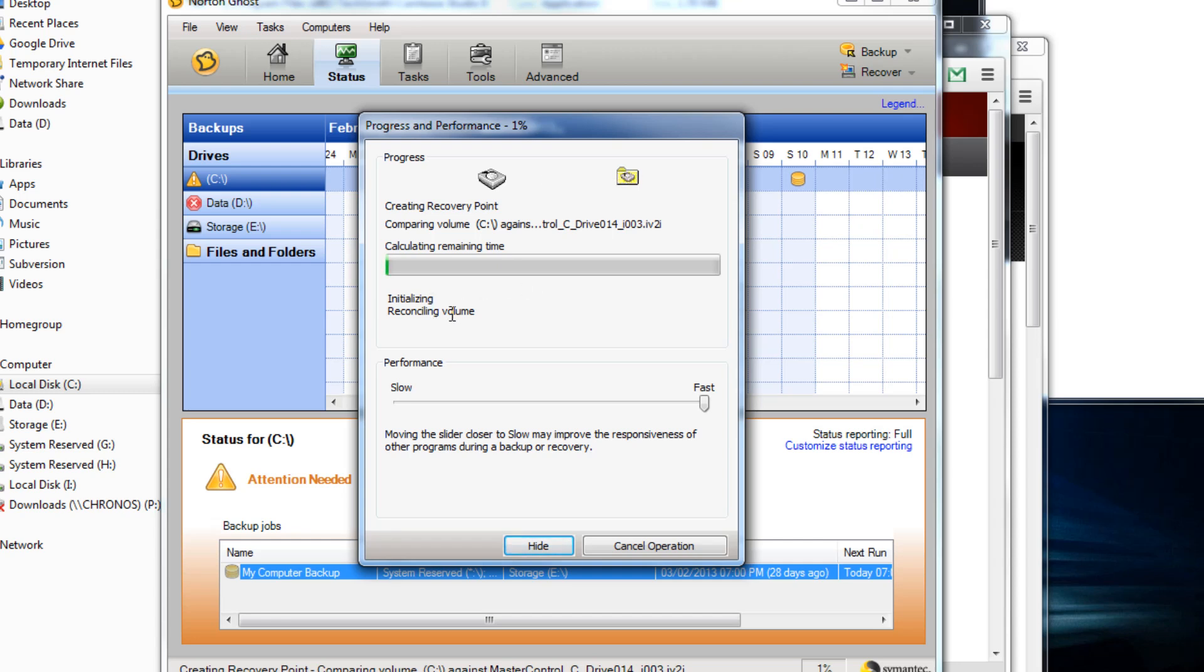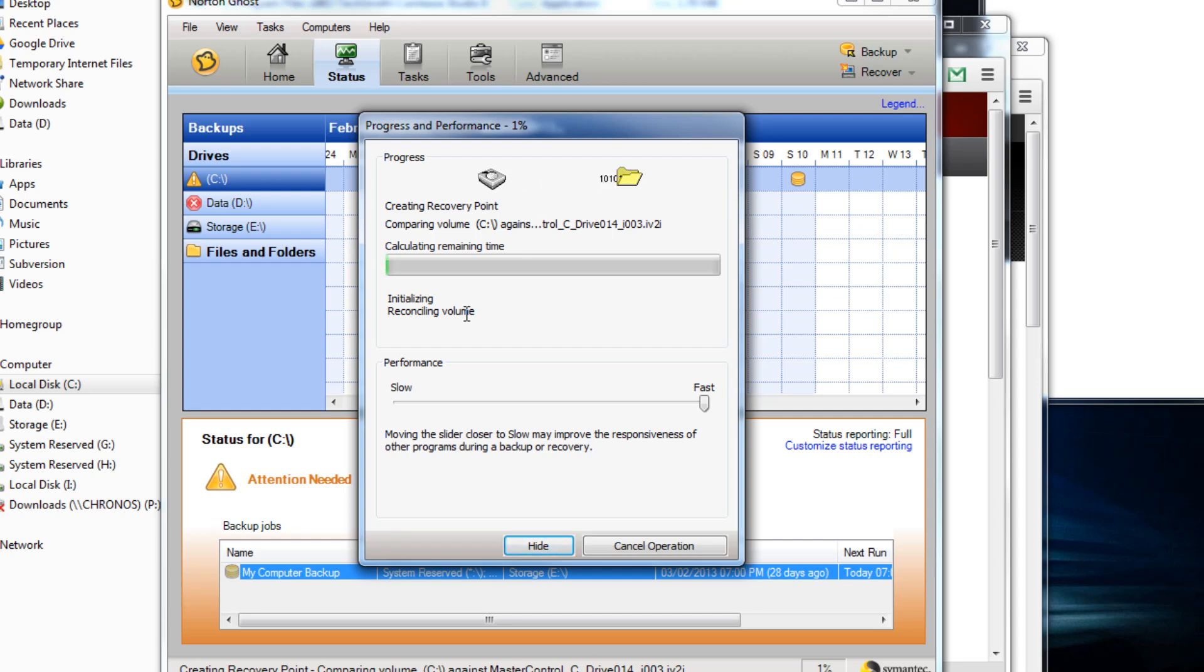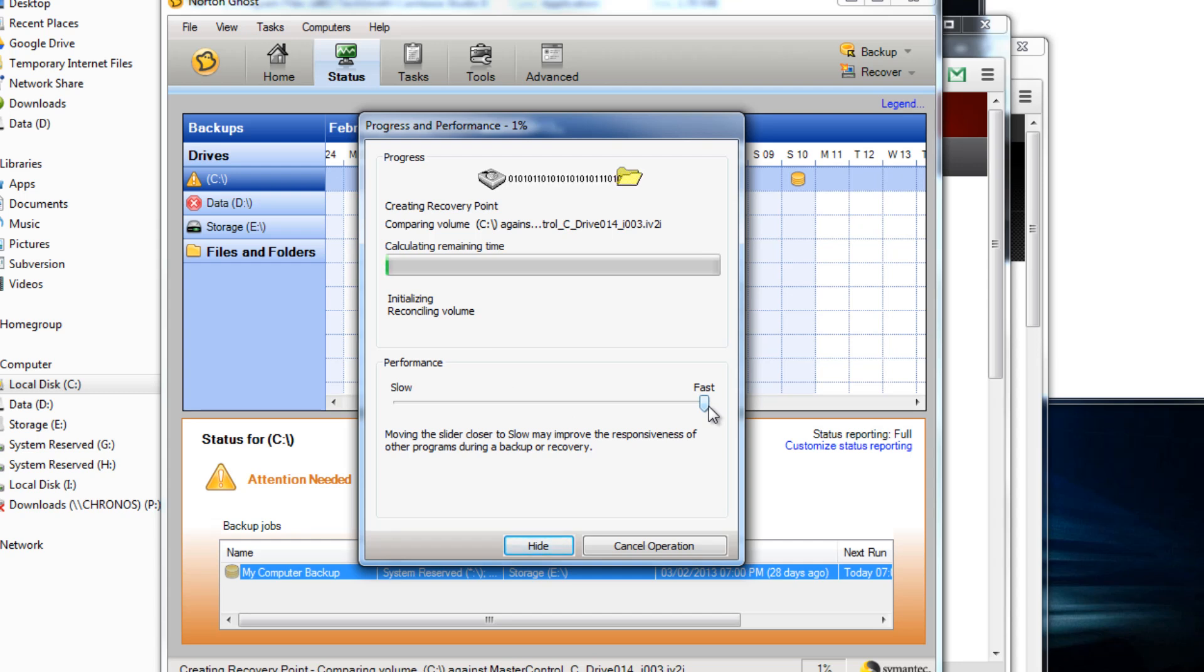So still calculating the size of it. Normally it takes between 5 and 10 minutes to do my hard drive which is 256 gigabyte solid state drive, so it's pretty fast to actually backup. Also you can move the slider so it improves the responsiveness of the computer just in case your computer slows down during the backup procedure.